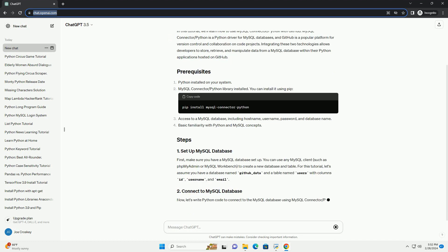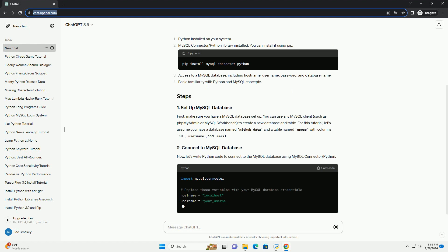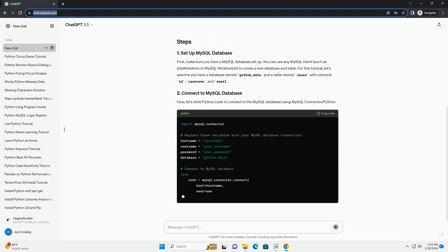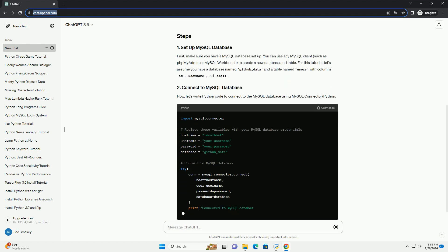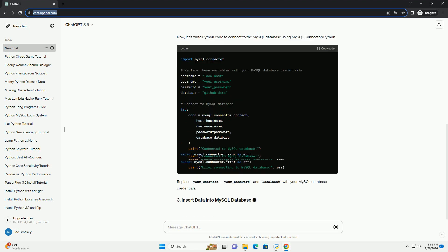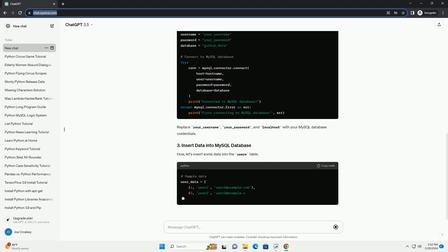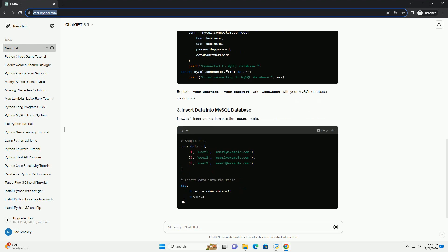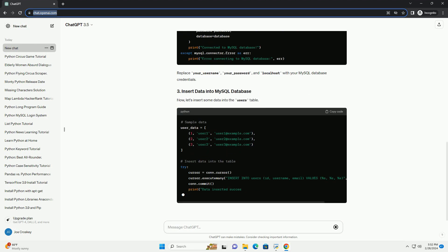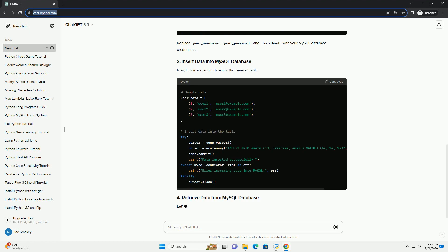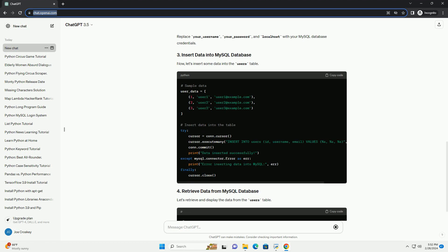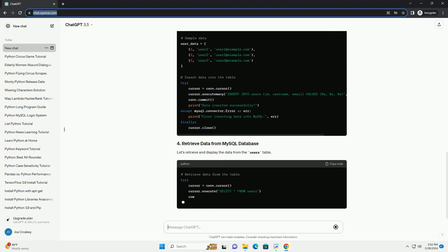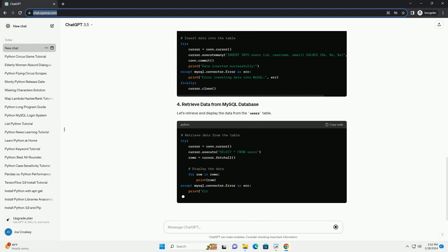Python installed on your system. MySQL Connector/Python library installed. You can install it using pip. Access to a MySQL database, including hostname, username, password, and database name. Basic familiarity with Python and MySQL concepts.